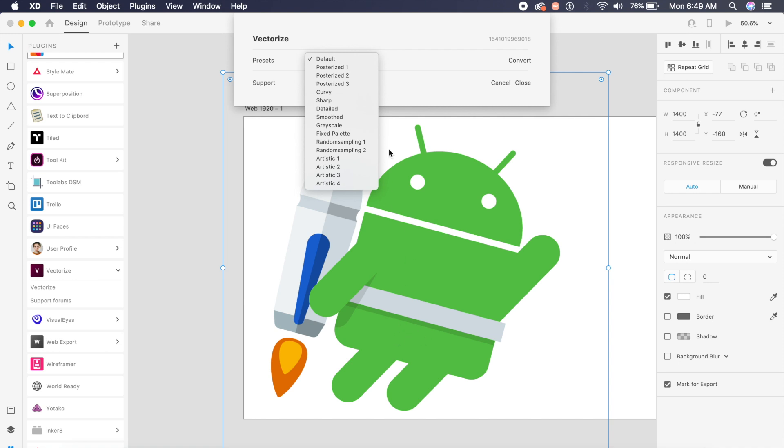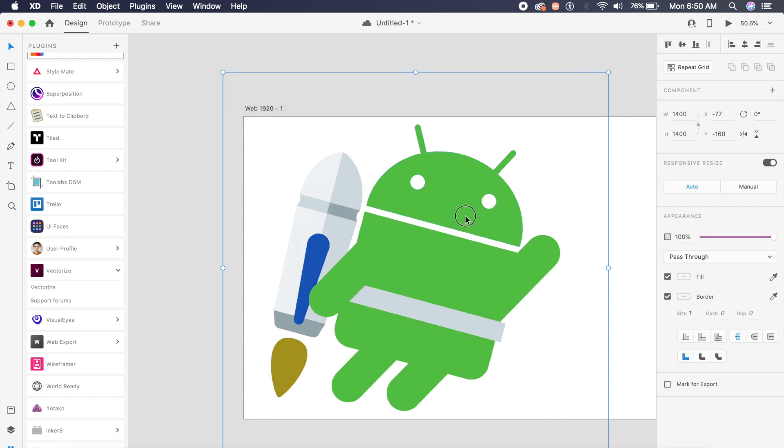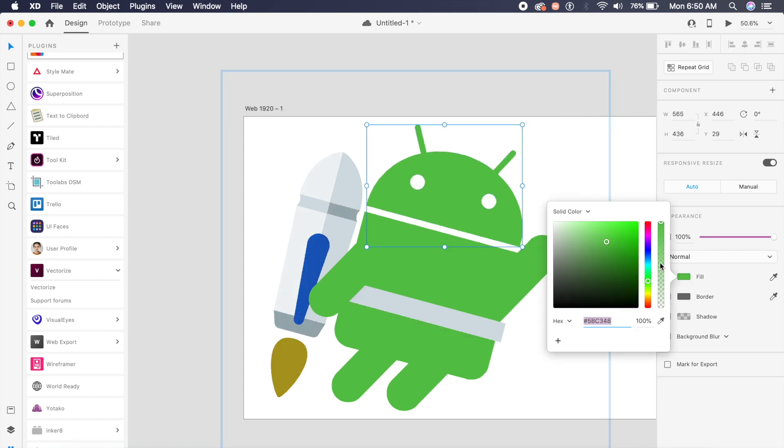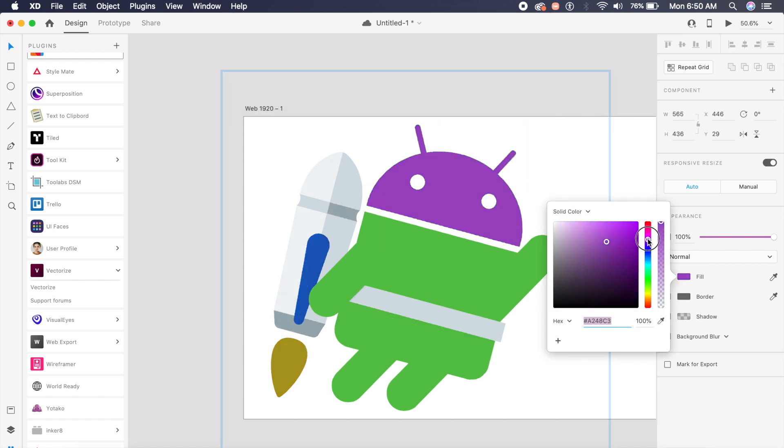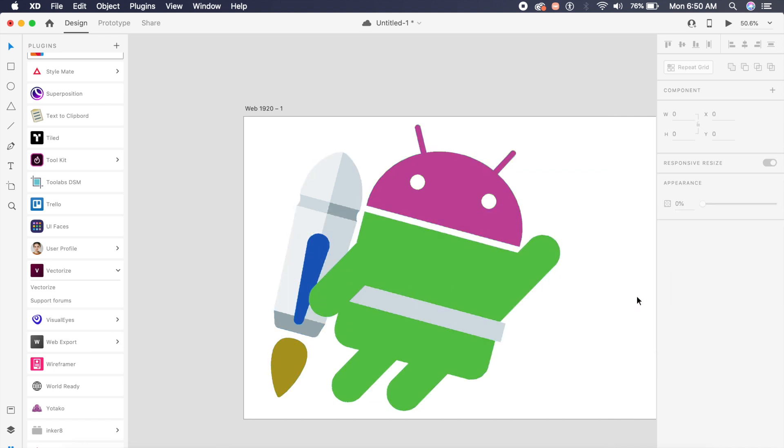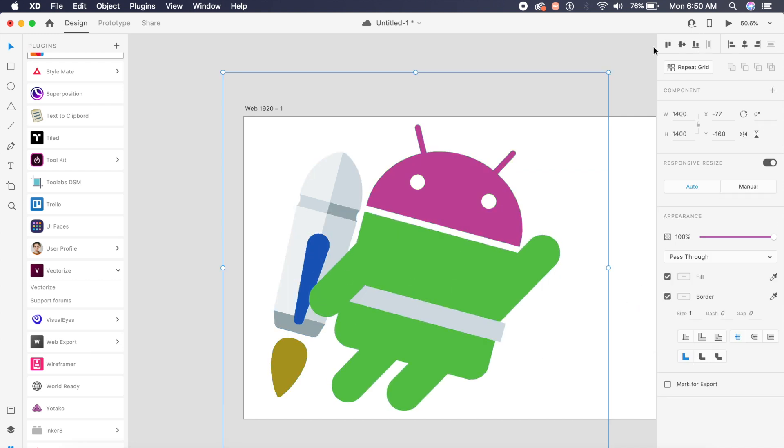Once it is done, I can edit each element as and how I wish. Of course, I can change the size to whatever size I want without losing on the quality of the image. How cool is that?